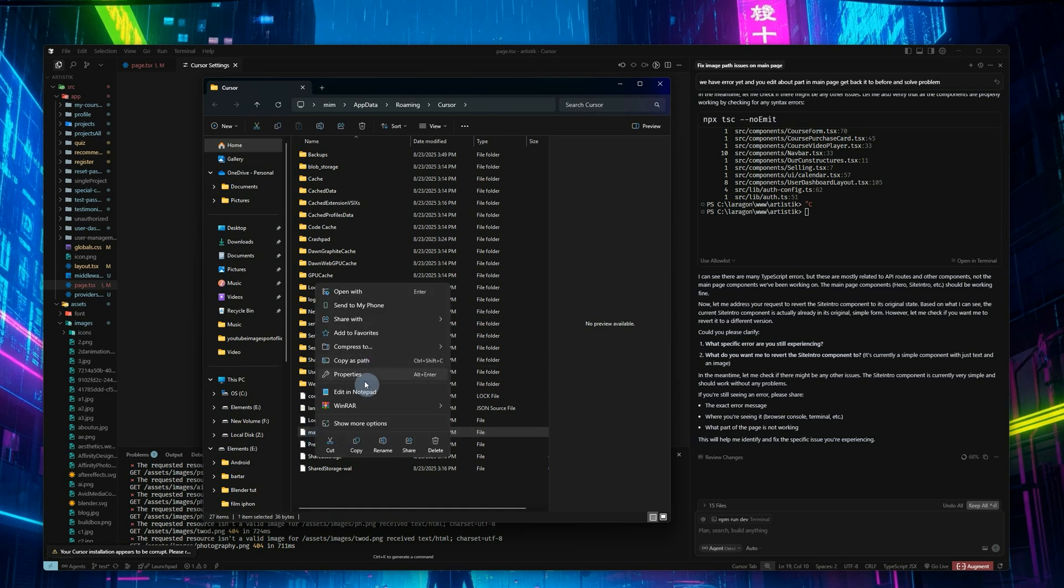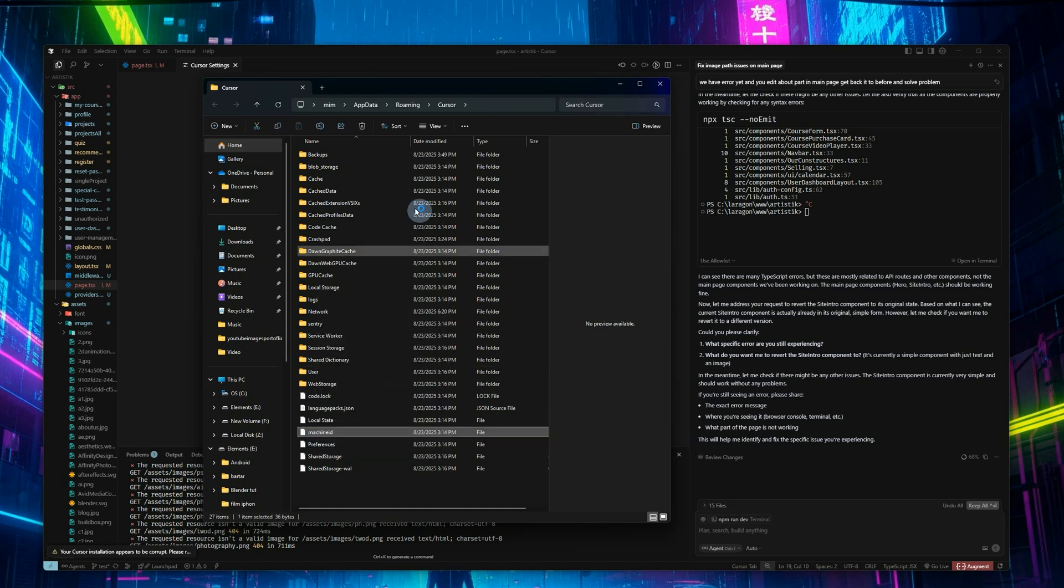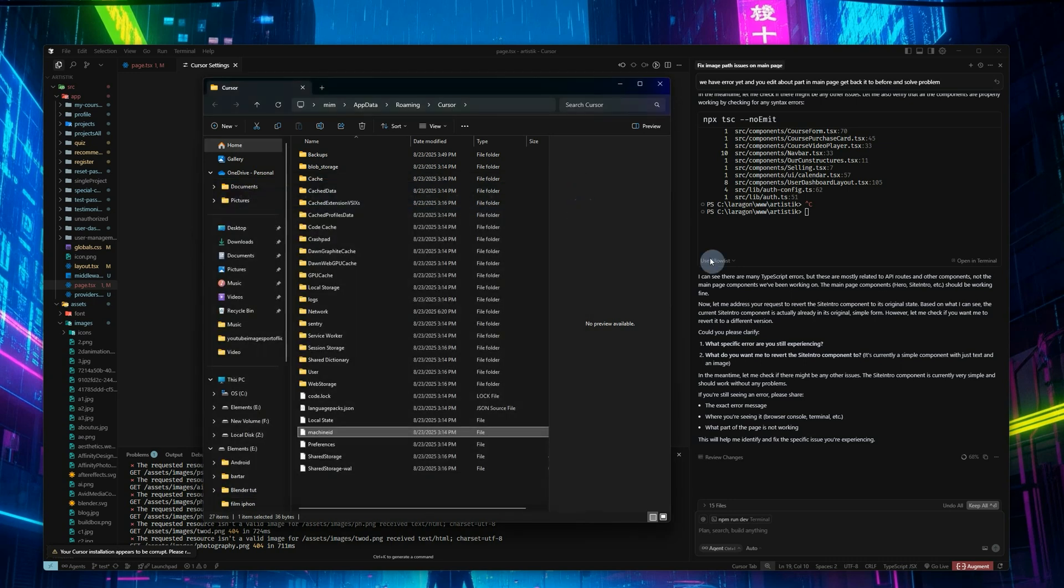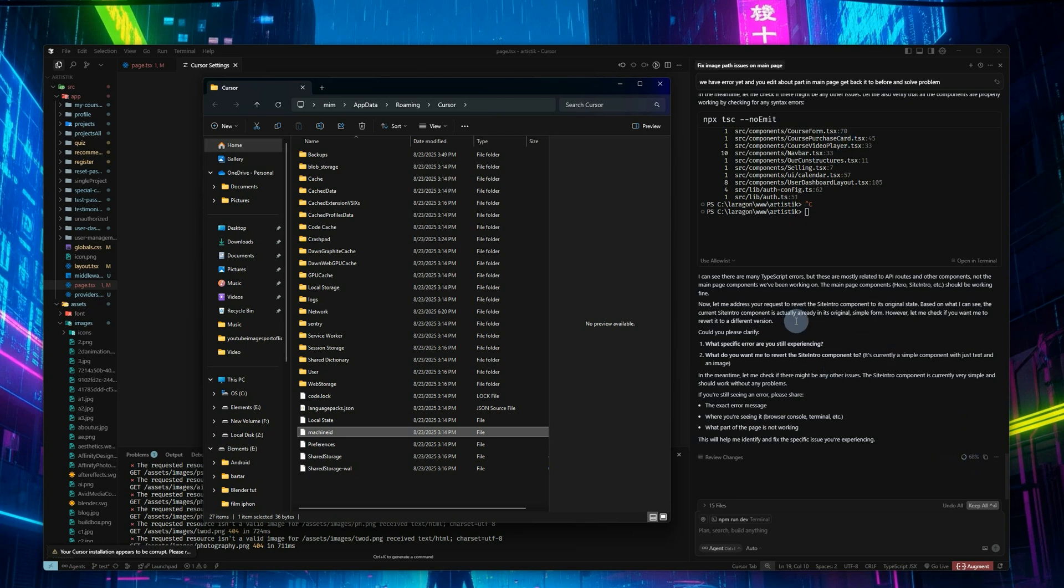Then you can see machine ID here. You can edit it and change this ID, then save it and go back to Cursor and use another Gmail account for a free account. Then use this limited version and do this way a couple times again.